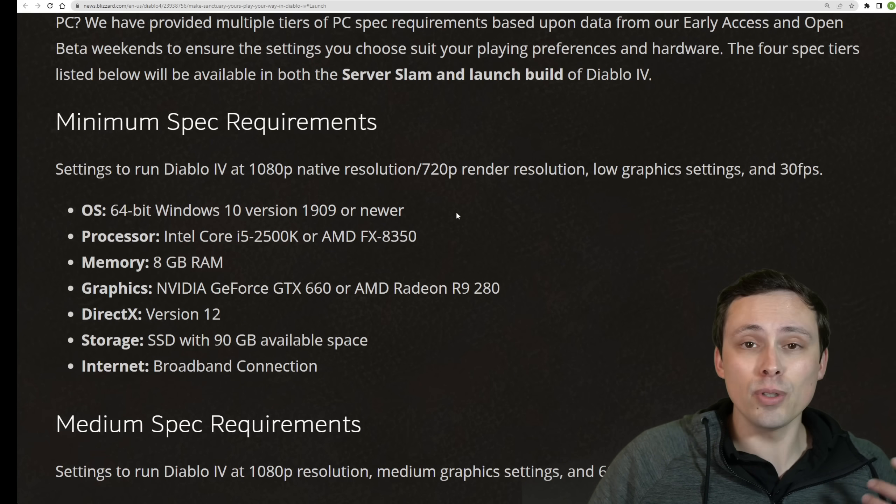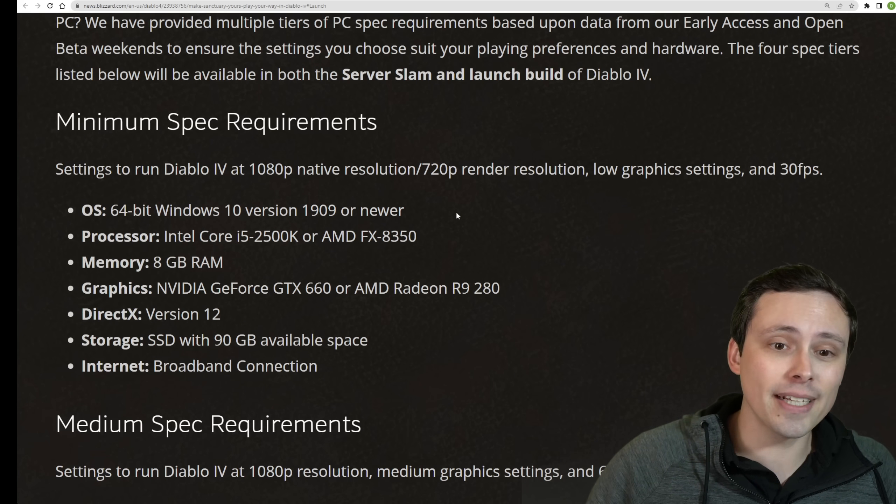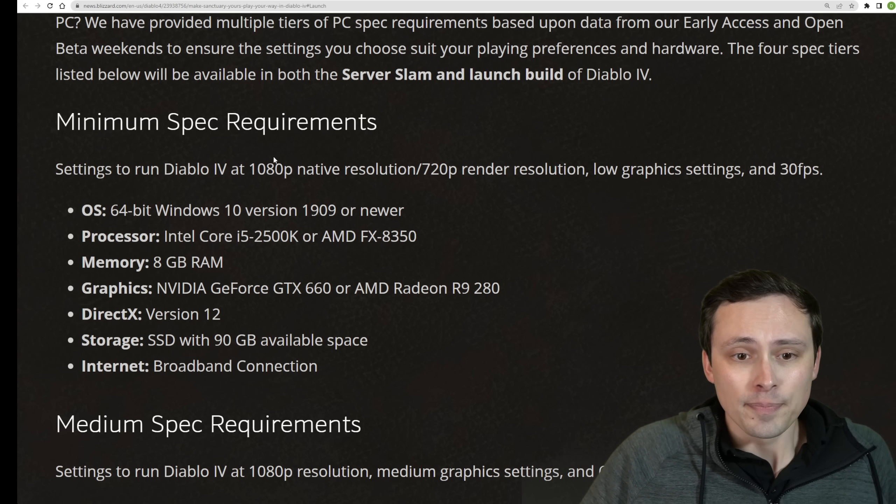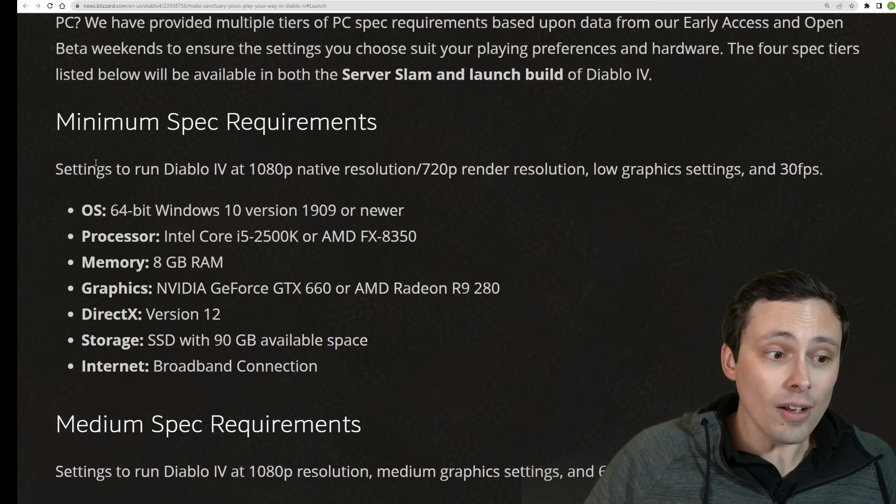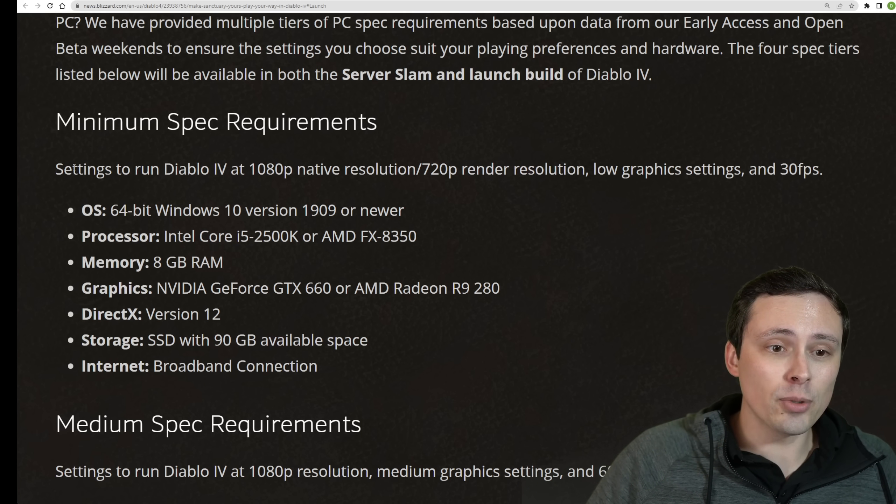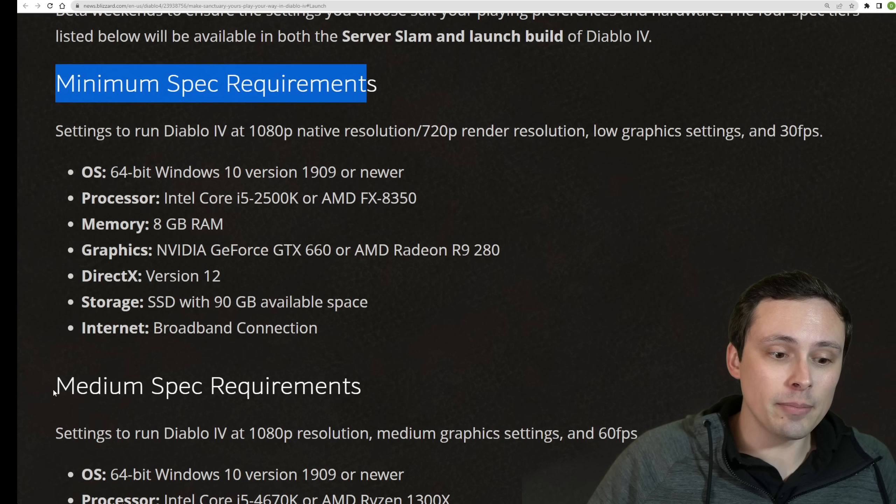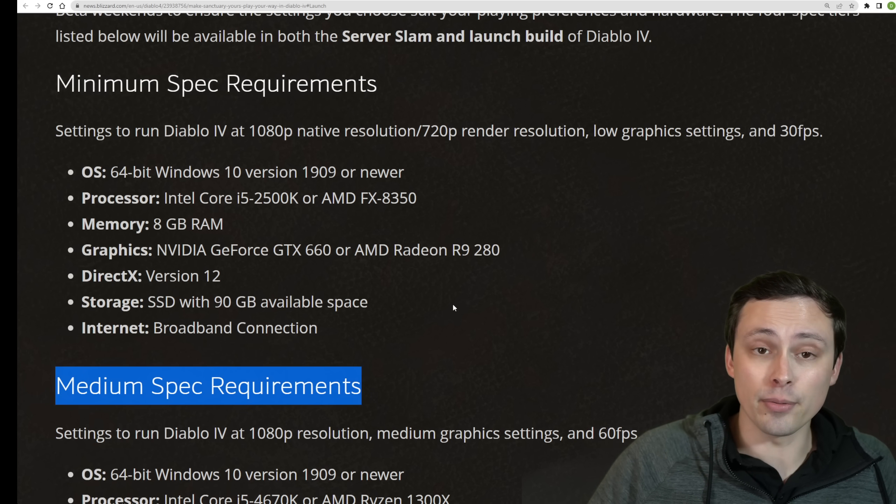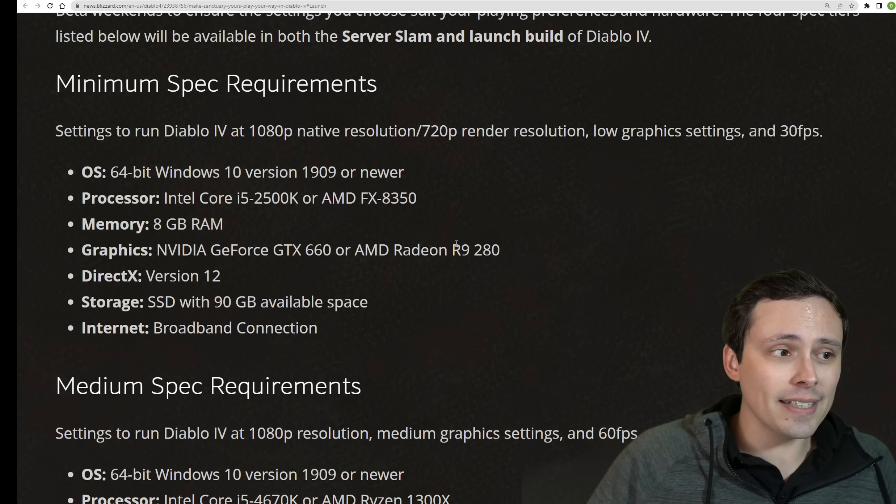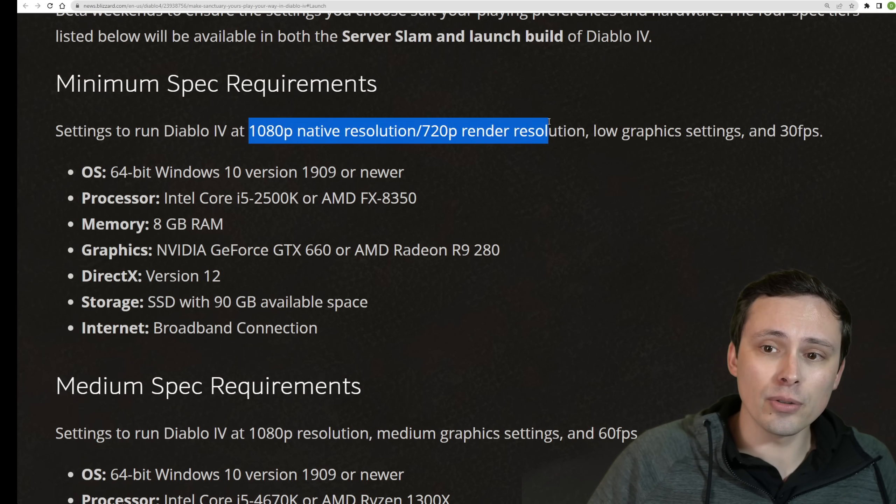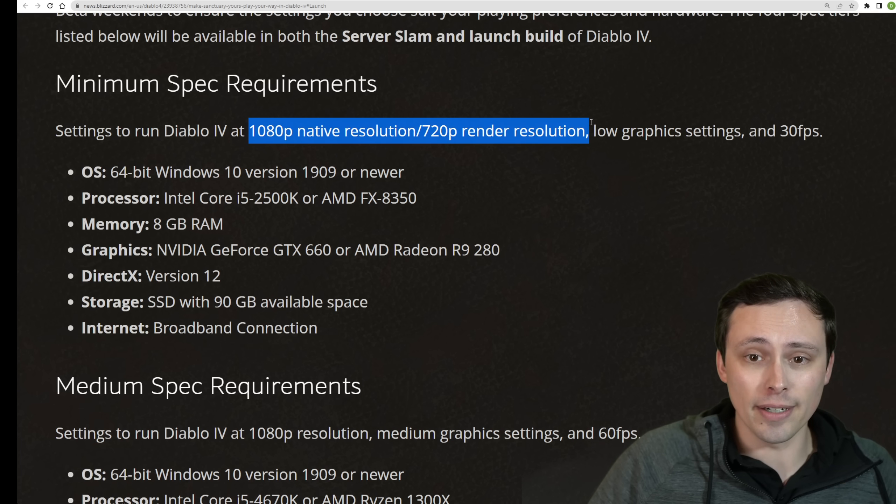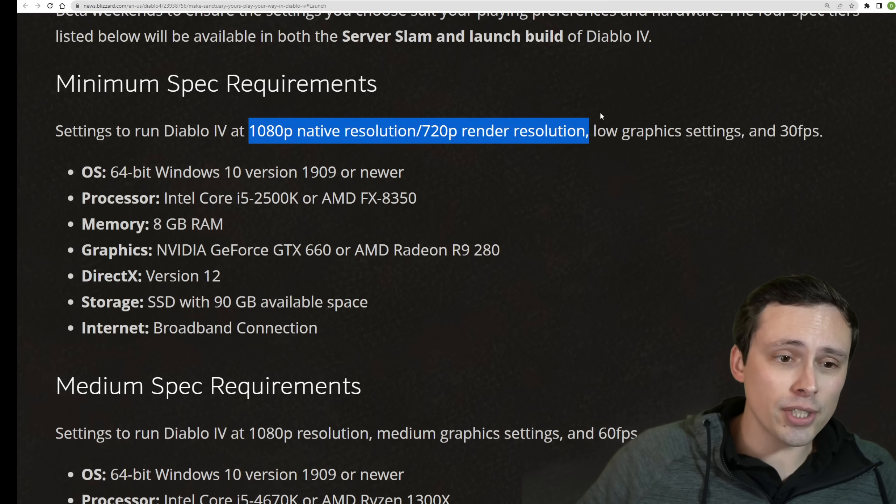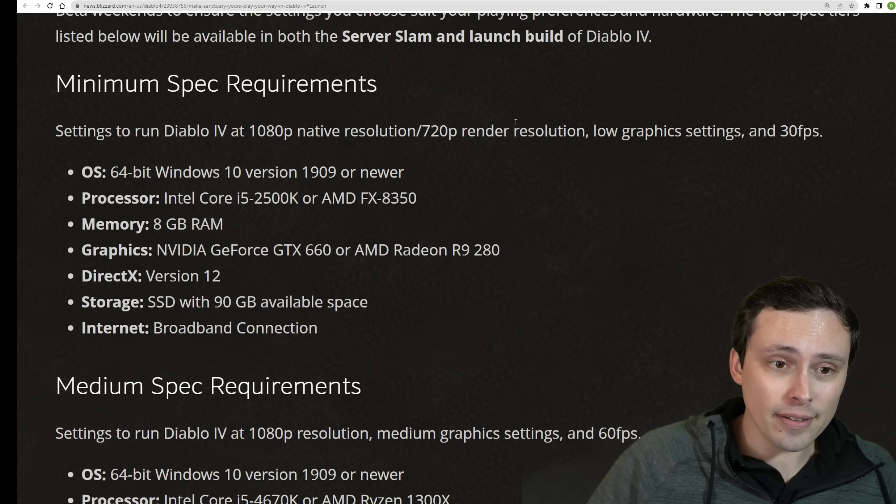Again, they mentioned that you can try to run the game if you're below these settings. Also, they've given more specifics on what they mean by the minimum and recommended requirements. With the beta, they didn't give you a frame rate or resolution target.